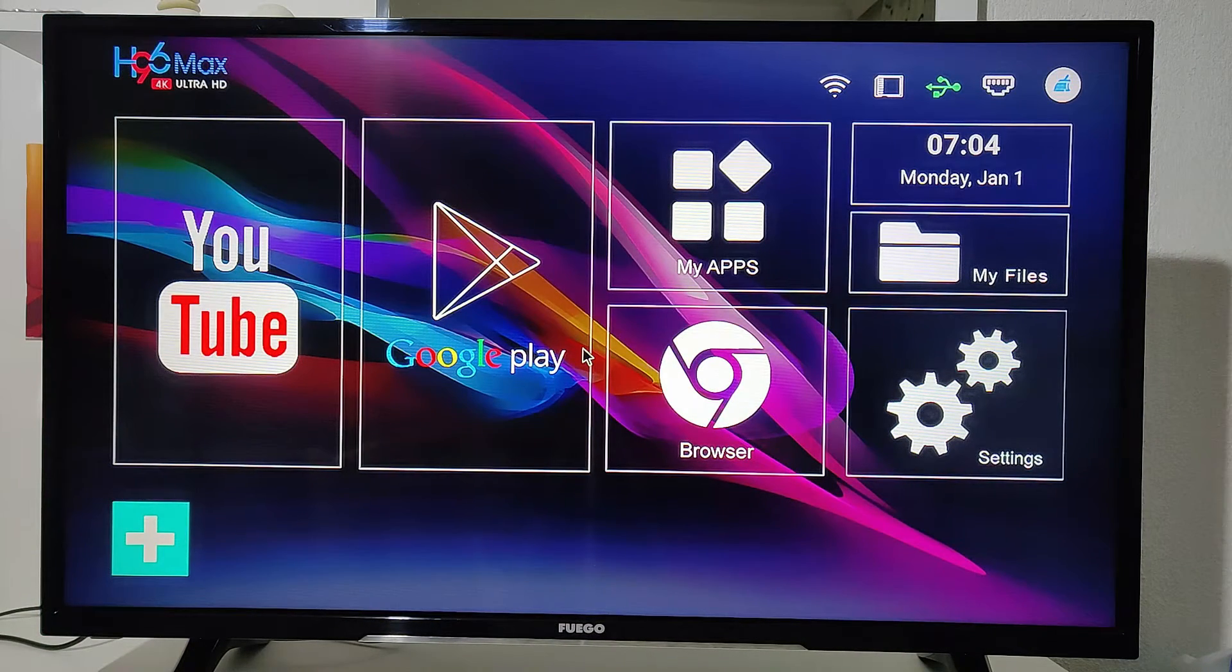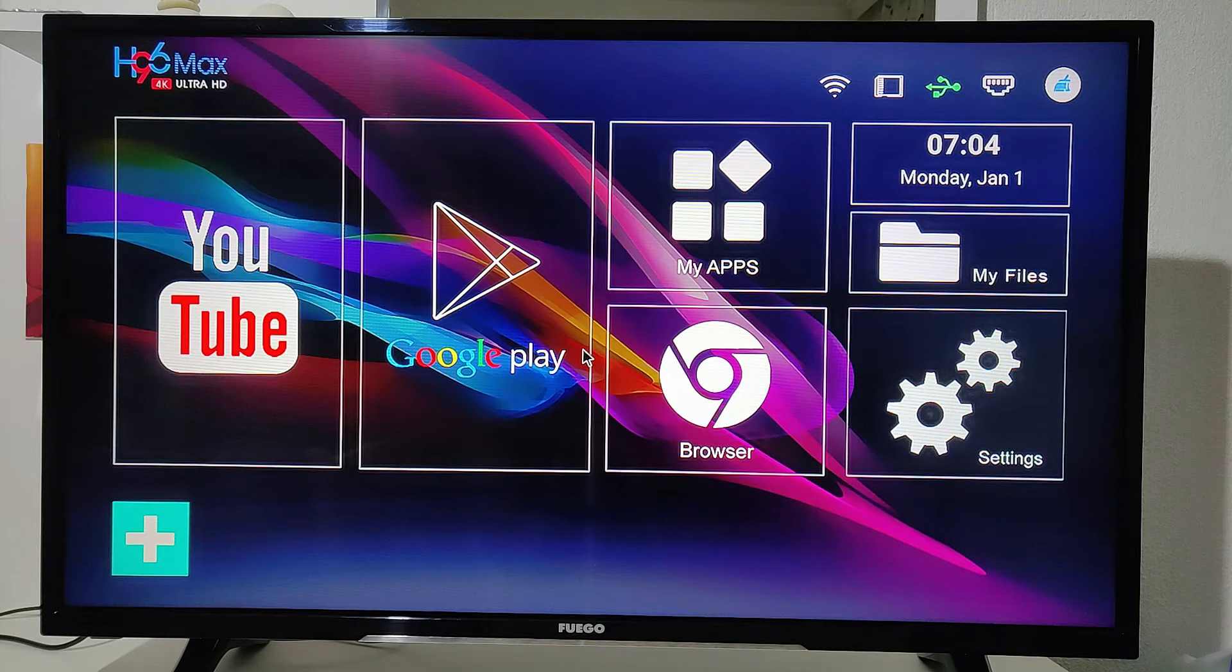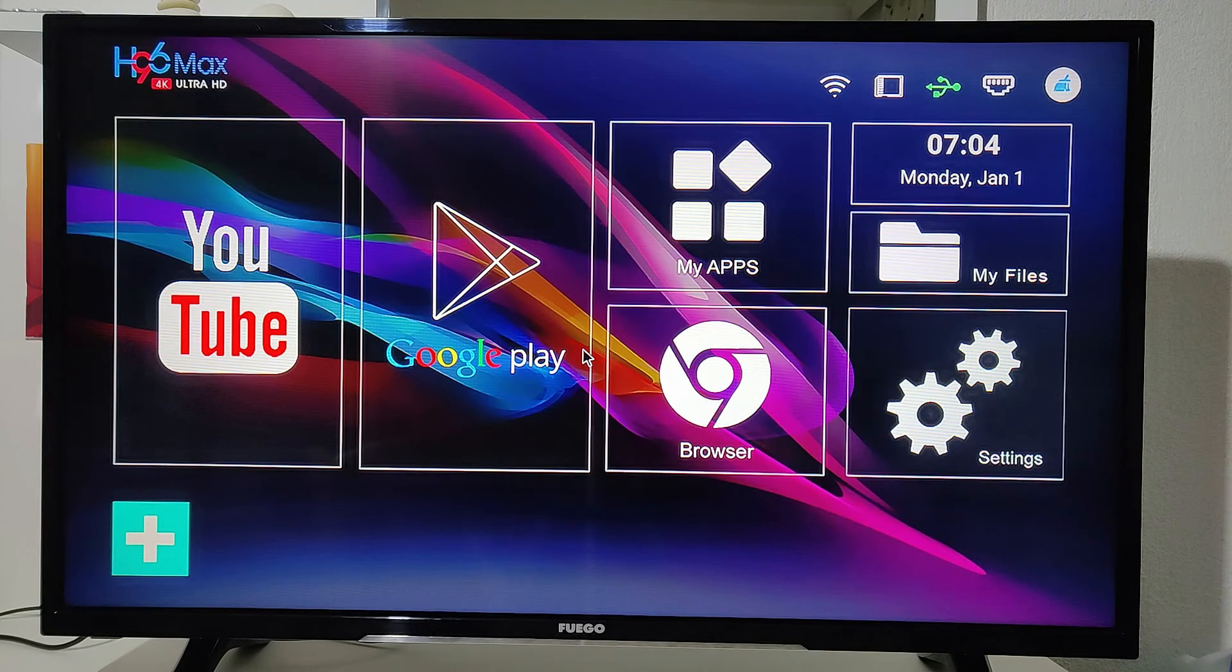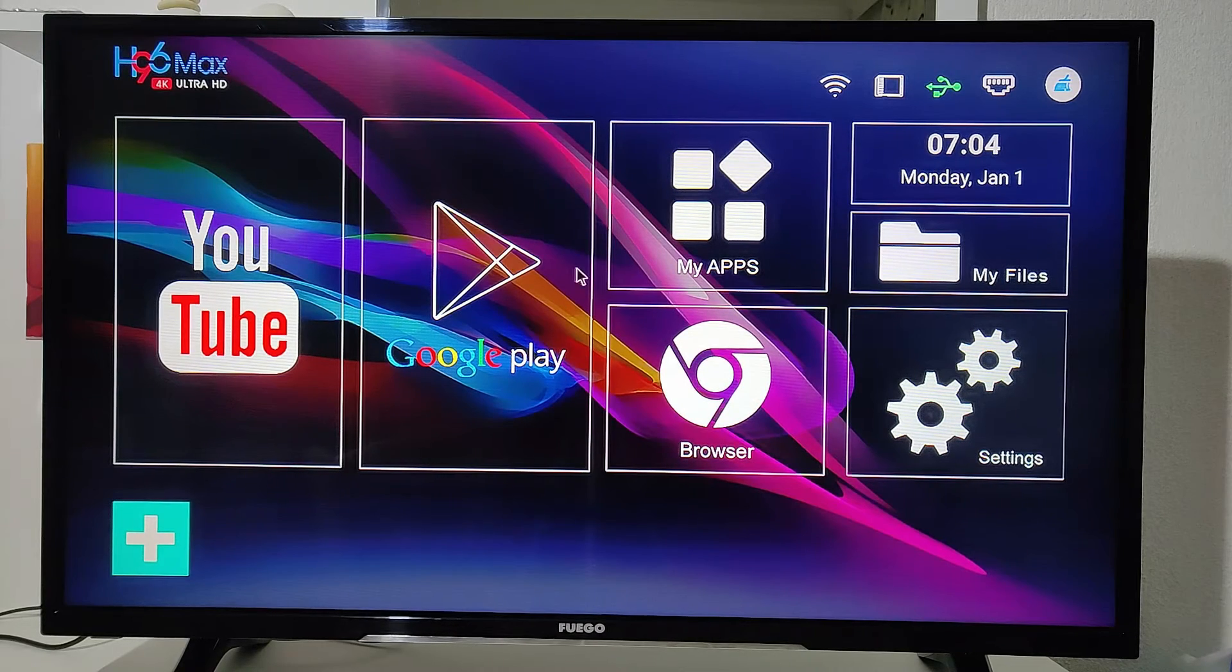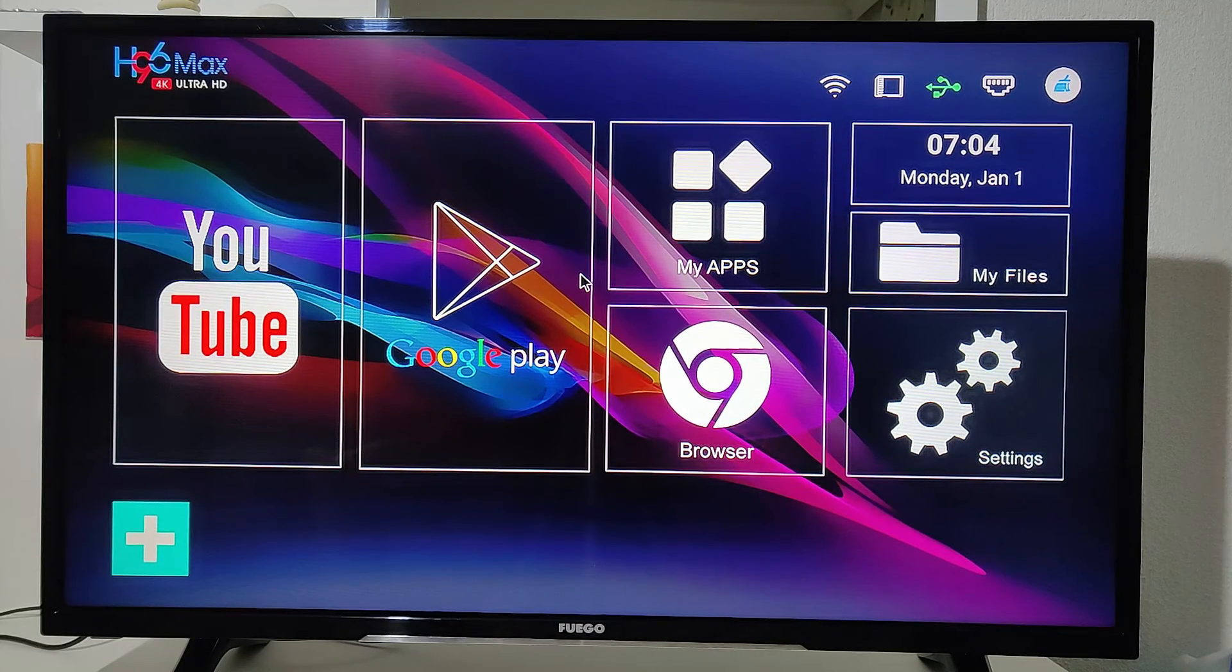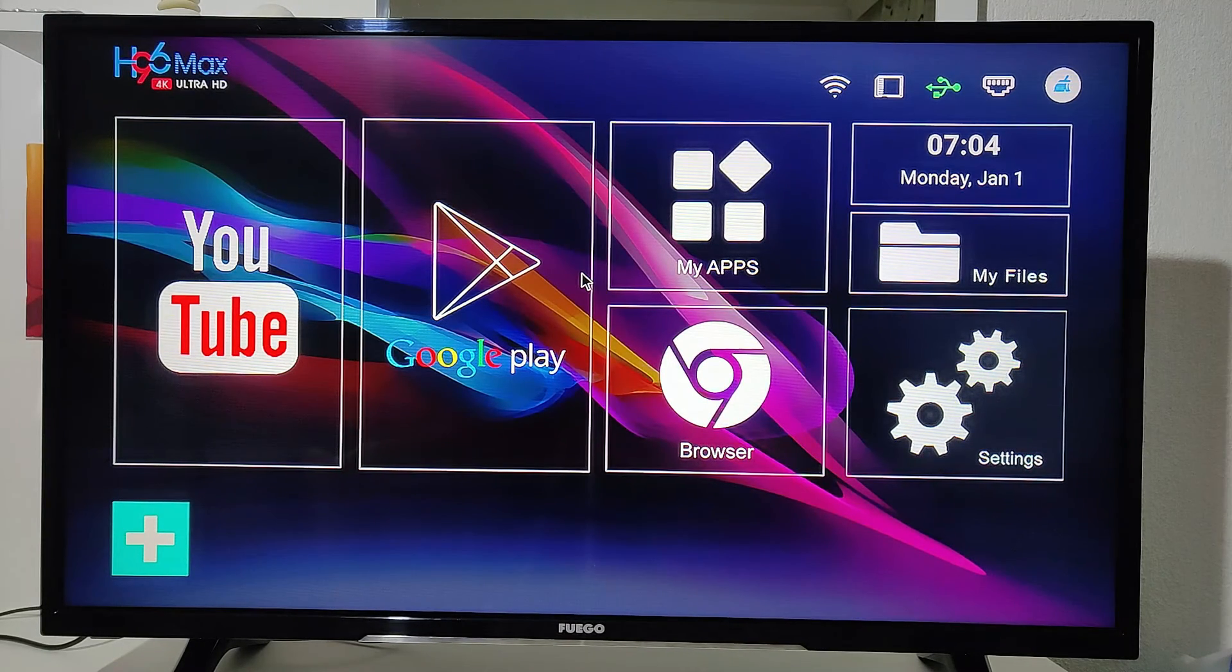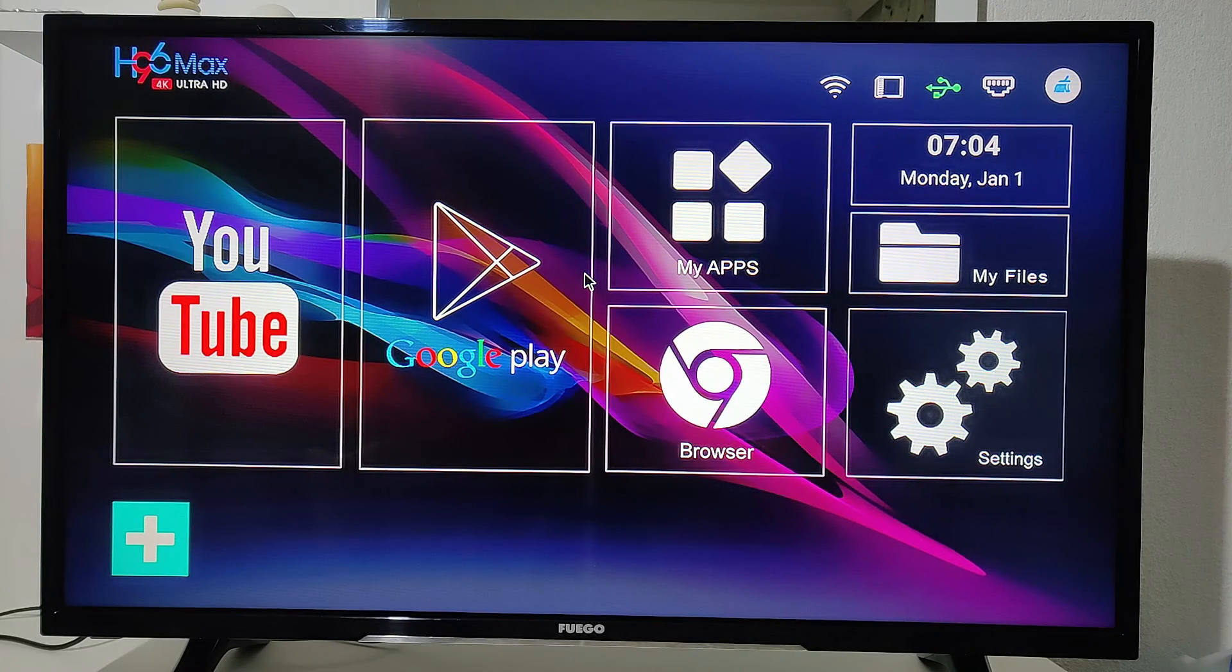So guys, this was all for today's video showing you how to reset the H96 Max. In case you would like this video, hit a like button, subscribe to our channel, and we will see you in the next video with another smart box.